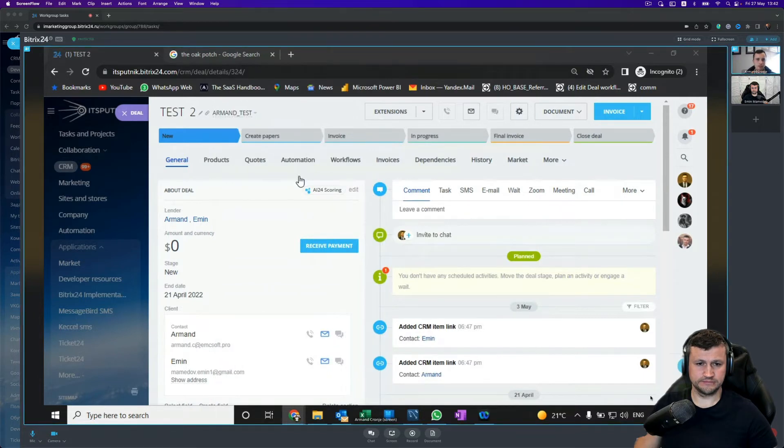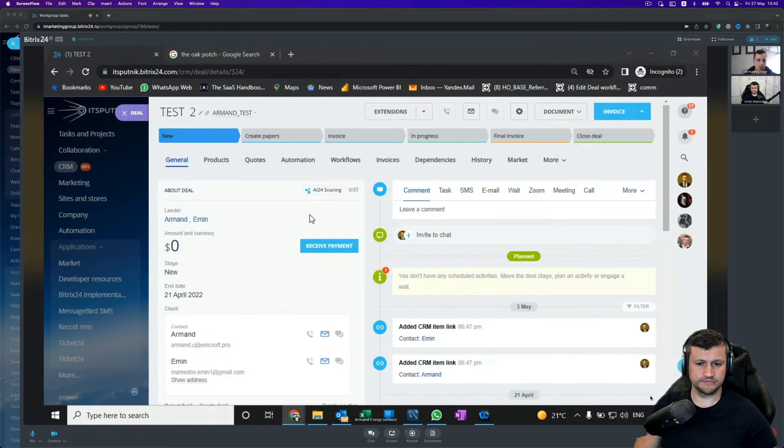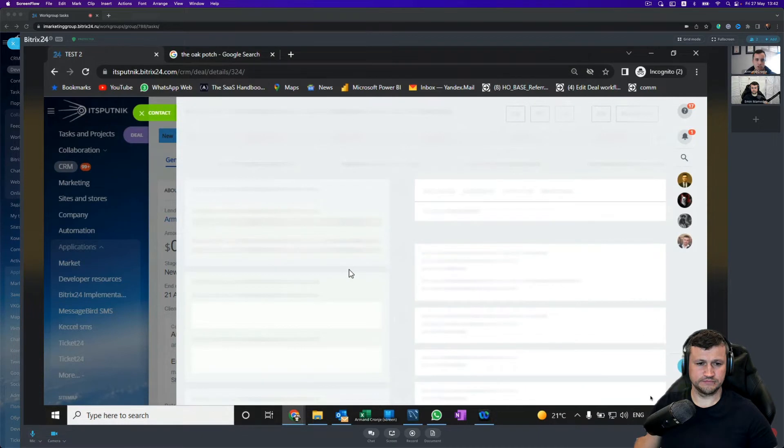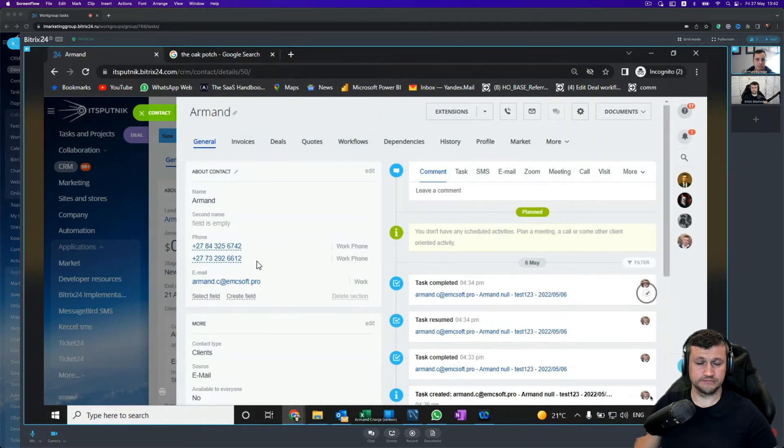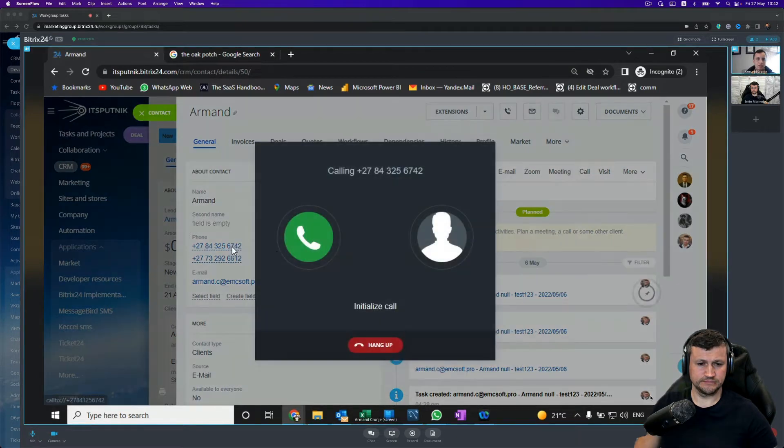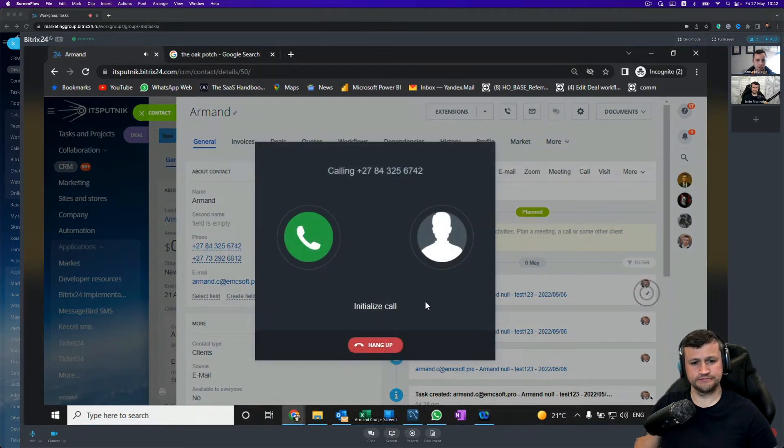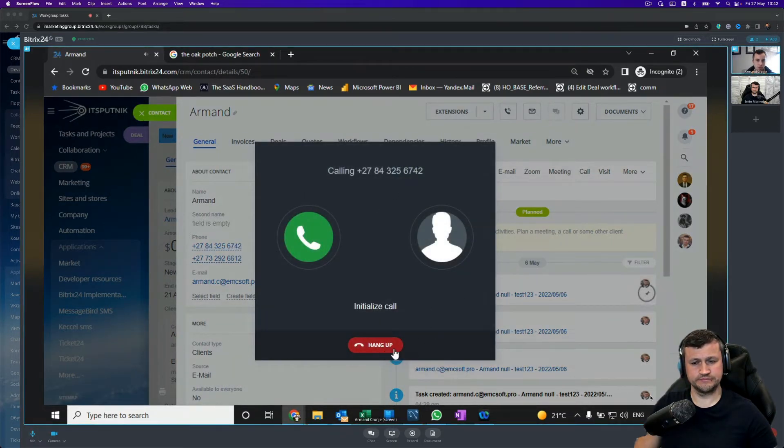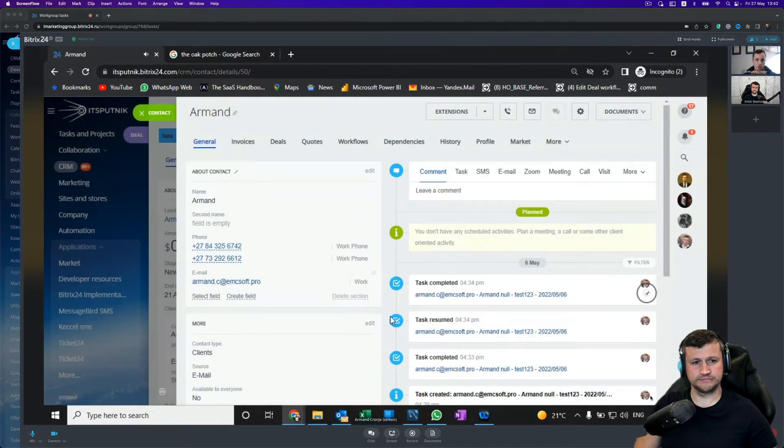So if we currently go to a contact within a deal on Bitrix, we can see there are two numbers on the contacts. If we click on the number, it by default calls the number and uses the softphone inside of Bitrix24.